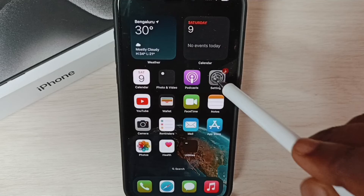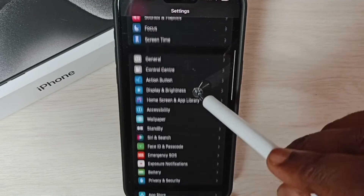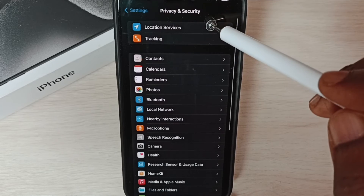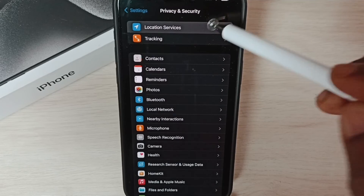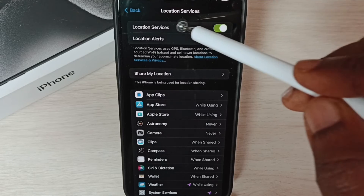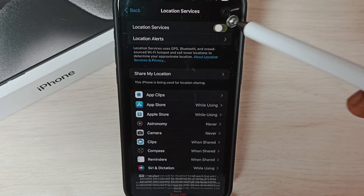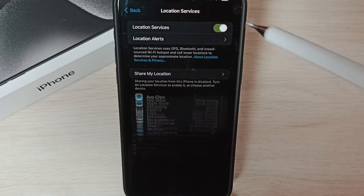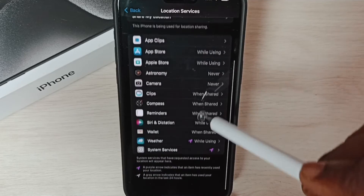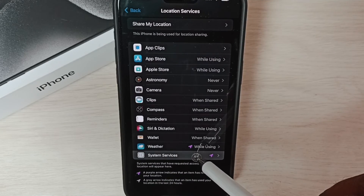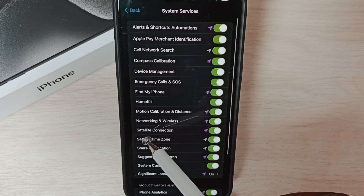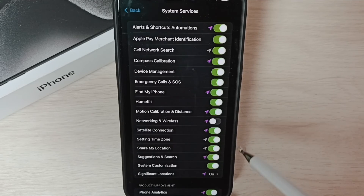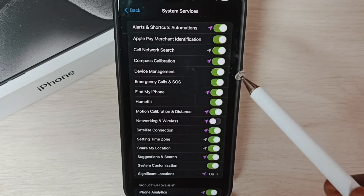Method four: go to Settings, tap on the Settings app icon, scroll down and select 'Privacy and Security', then tap on 'Location Services'. Turn off Location Services, then turn them back on. Scroll down and tap on 'System Services' — here you can see 'Networking and Wireless'. Turn off 'Networking and Wireless', then restart the phone.